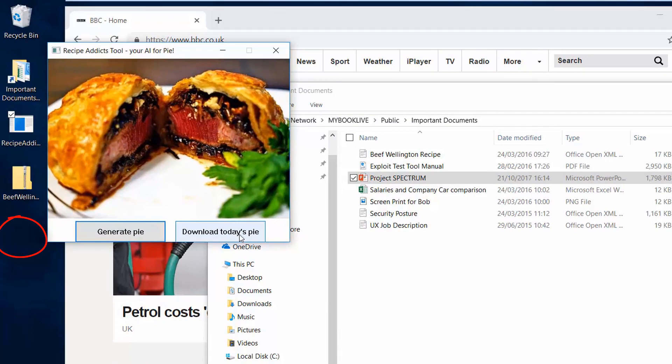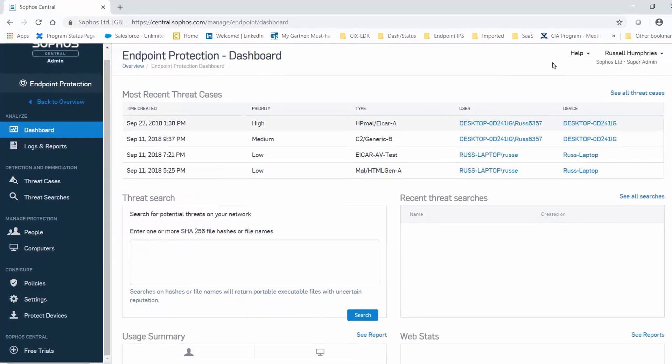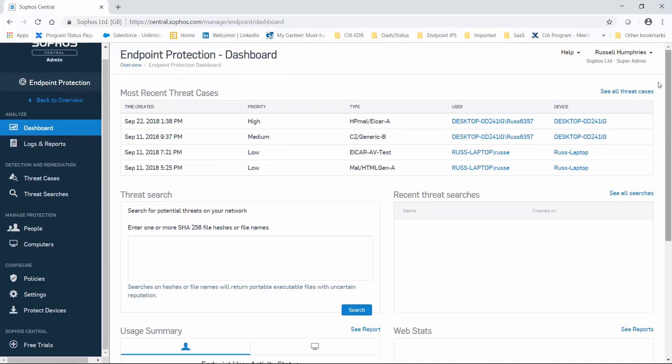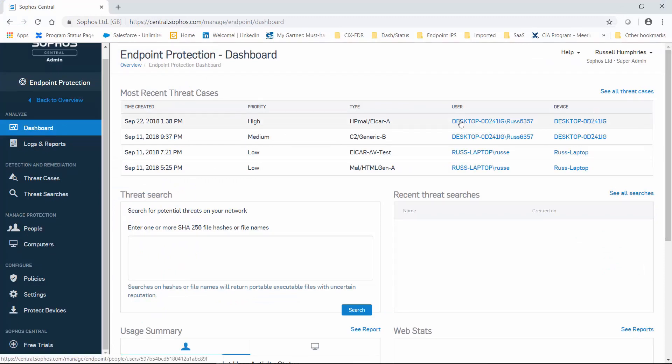But notice that the application itself is still running. It's time to investigate. So as an admin, here's what we'll be looking at in Sophos Central. We've got the alert here, and at the top of our most recent threat cases. Let's click on that.